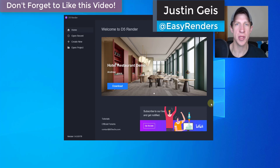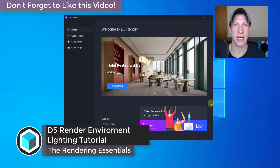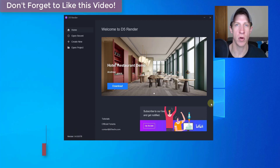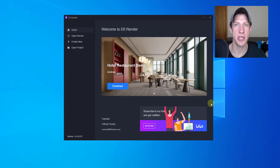What's up guys, Justin here with TheRenderingEssentials.com, back with another D5 Render tutorial. In this series we're going to start diving a little bit deeper into some of the settings inside of D5 Render. In this first video we're going to take a look at the environment settings — things like the sunlight as well as the HDRI background images that you can use to light your scenes. Let's go ahead and jump into it.